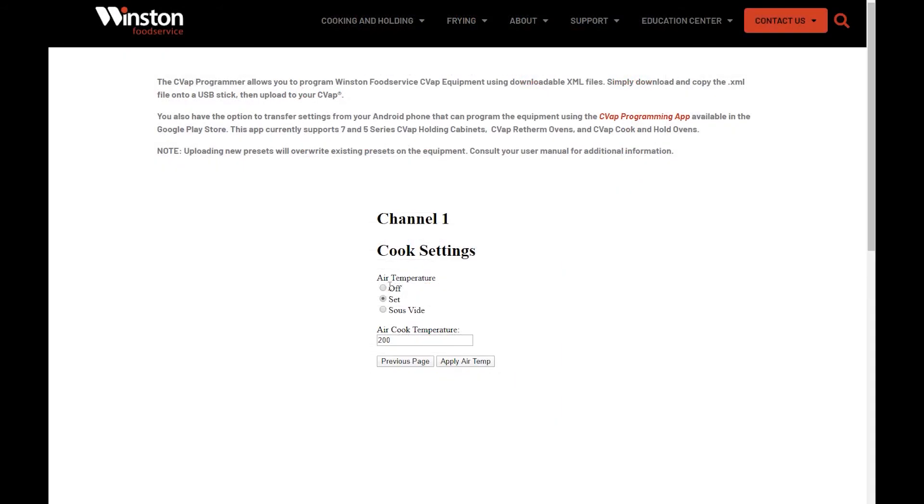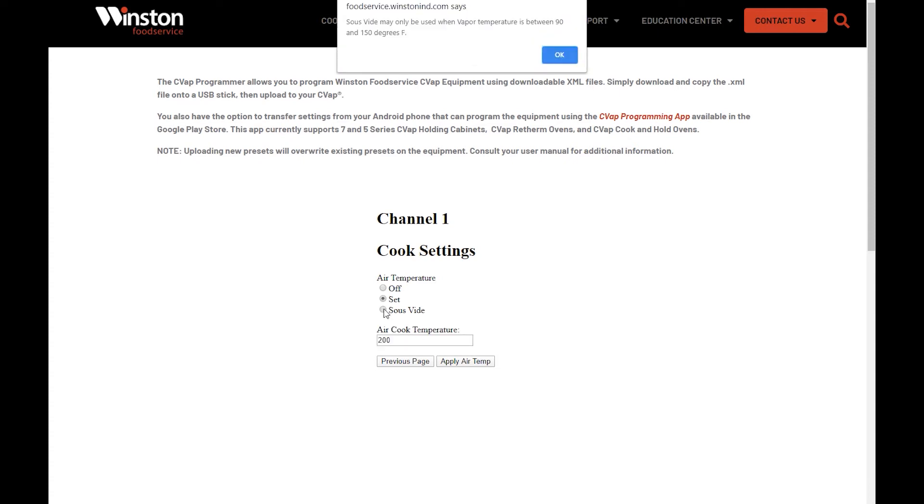Next, you will set the air temperature. At this point, you can set the air heaters to Off, Set or Sous-V. If Sous-V is selected, the vapor temperature has to be set between 90 and 150 degrees. If your vapor temperature is set too high, select Previous Page and set the vapor temperature within that range.